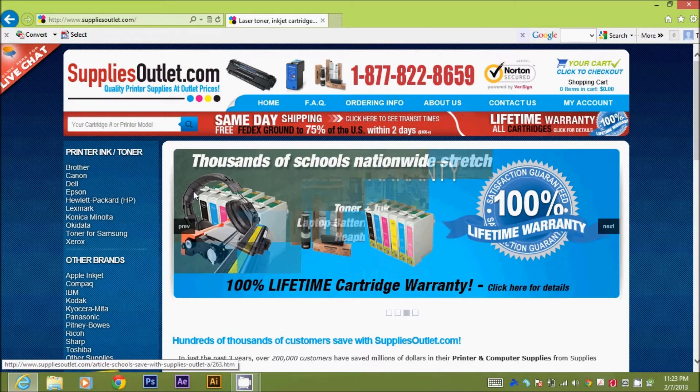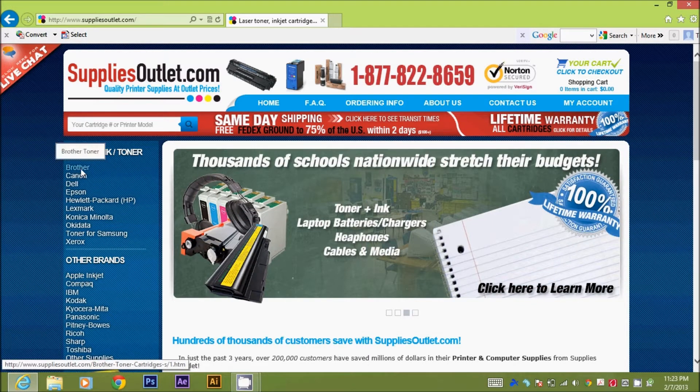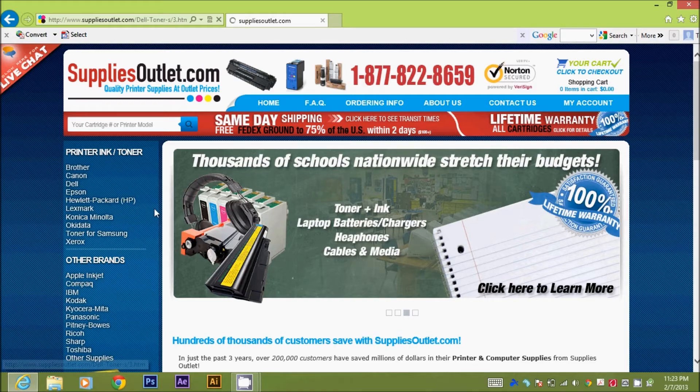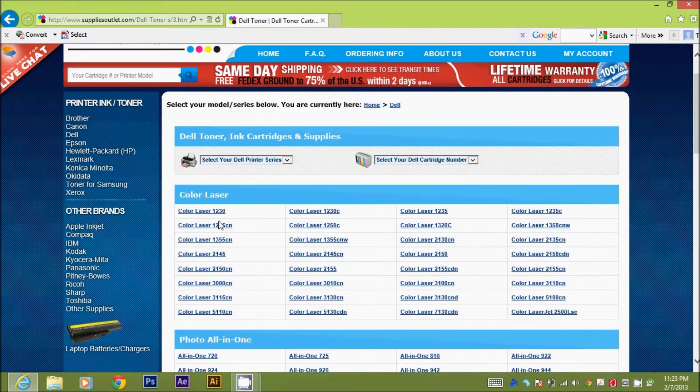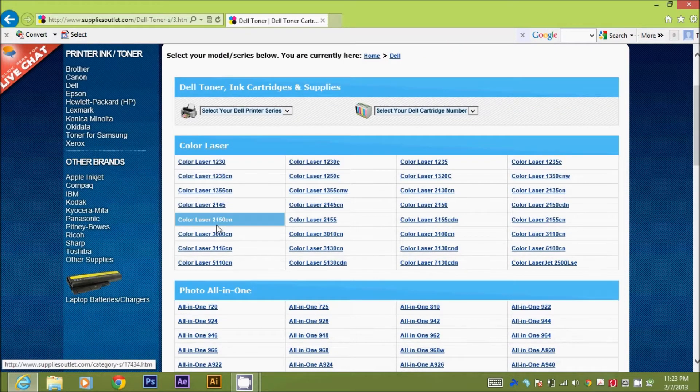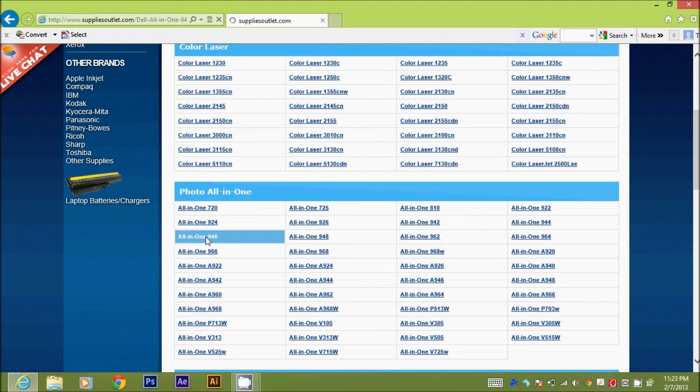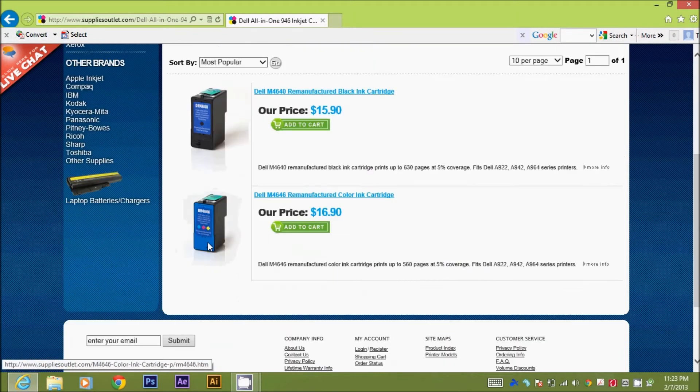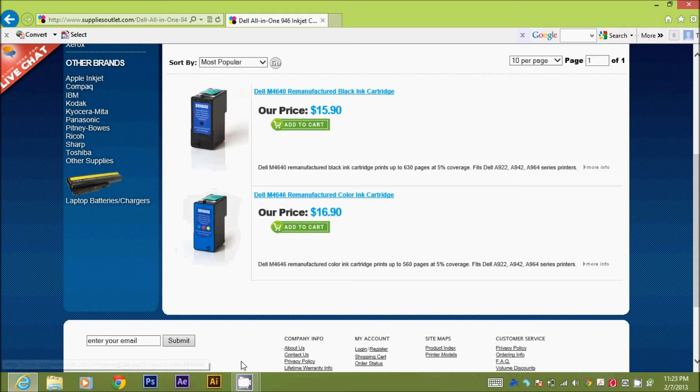Tired of paying full price for printing supplies? Well, check out suppliesoutlet.com, your number one shop stop for anything that has to do with printing supplies. They have printing supplies for Dells to HPs to Kodak to everything in between at insanely low prices. Click on the link down below and check out suppliesoutlet.com.